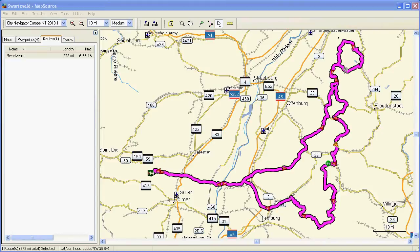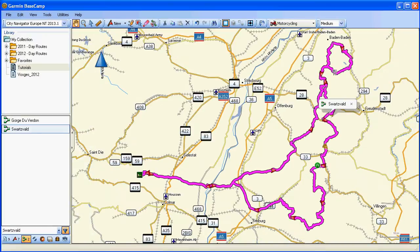This is a route in the Black Forest coming over from where we're staying in the Boge Mountains that we're doing in late June this year. Here it is in Mapsource as created. I took that and saved it as a Mapsource GDB file and then imported it into Basecamp. Here it is in Basecamp — as you can see, it looks pretty well the same, which is great.